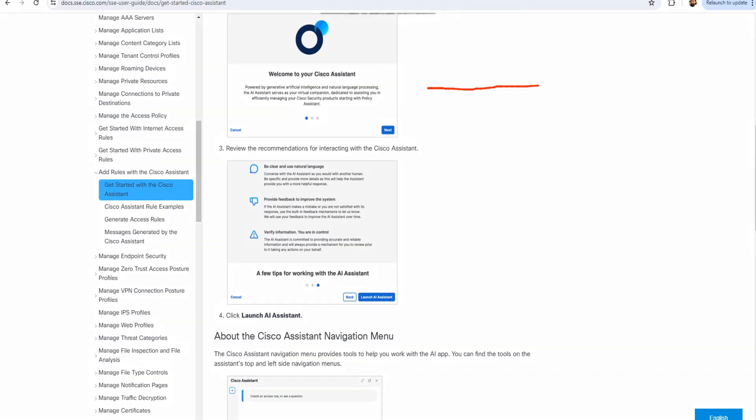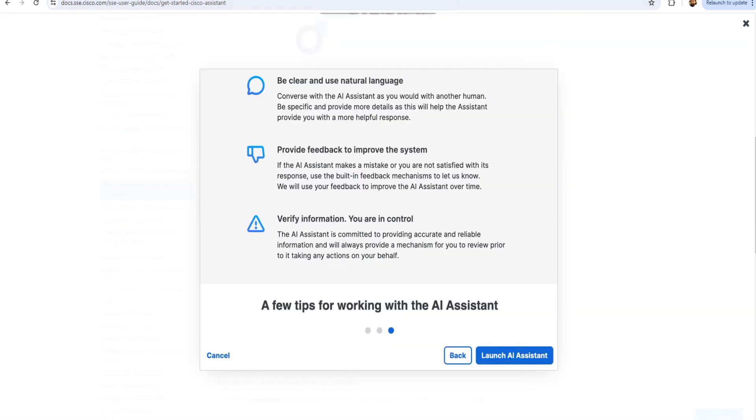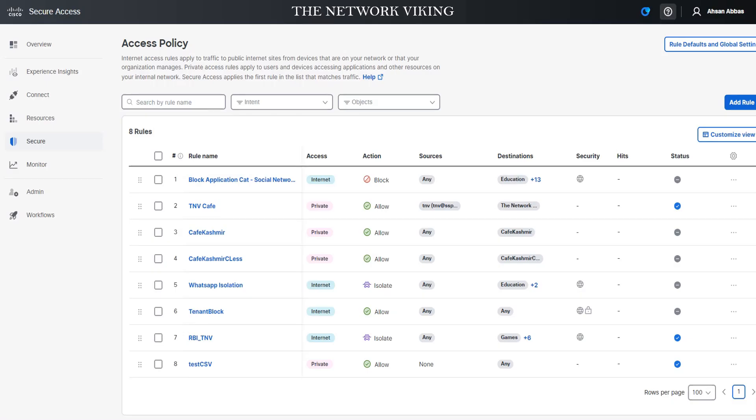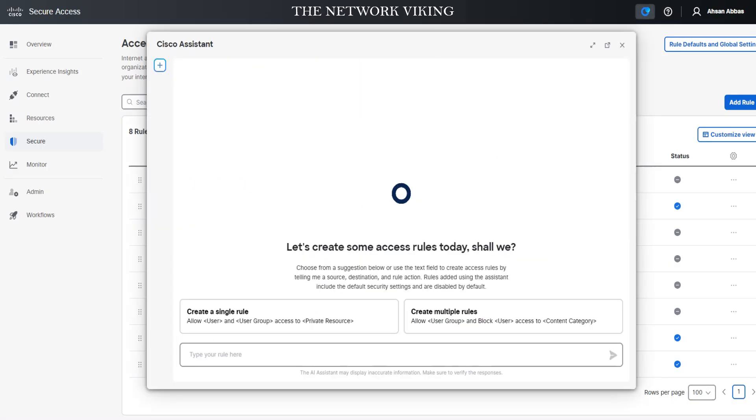This is the user guide and you see these options mentioned right here. These are the recommendations for interacting with the Cisco Assistant. If I click on this one, you'll find this is the third option and you can click on Launch AI Assistant. Be sure to read these things, they are very important tips.